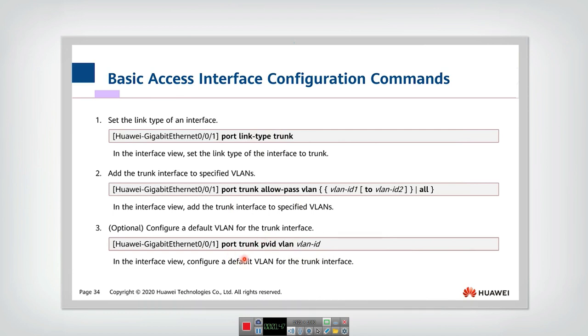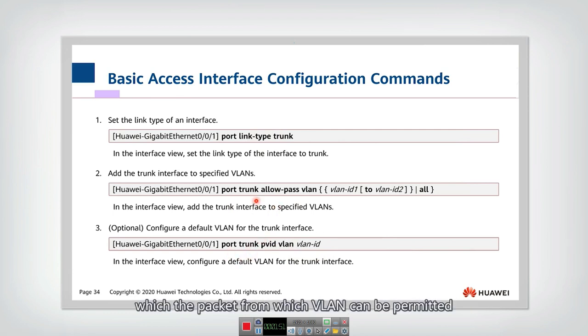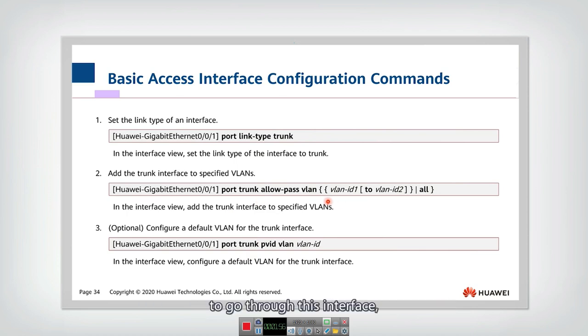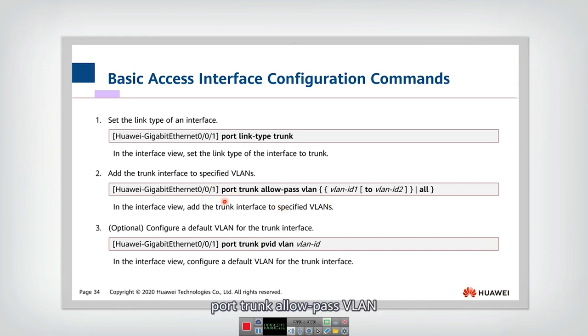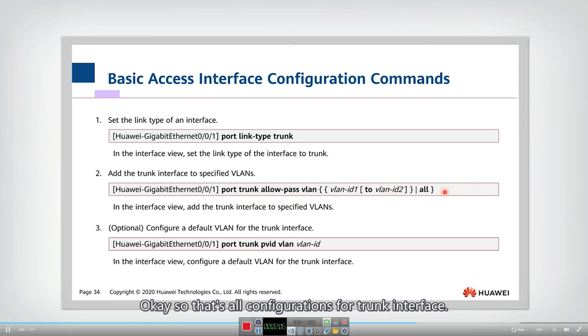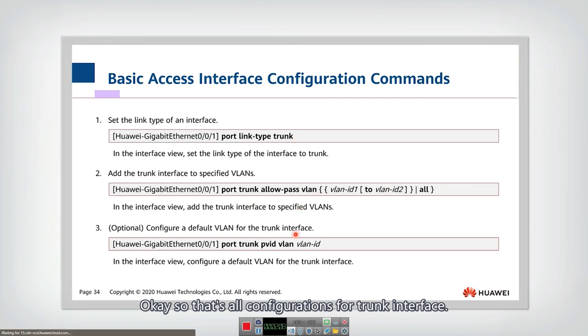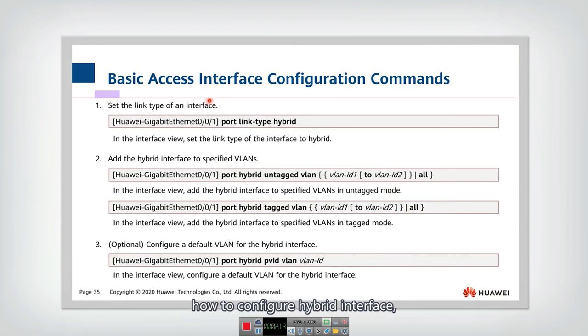And finally, you need to give the permission list, which specifies which VLANs can be permitted to go through this interface. You can use this command: port trunk allow-pass vlan, include several VLANs. That's all configurations for trunk interface.